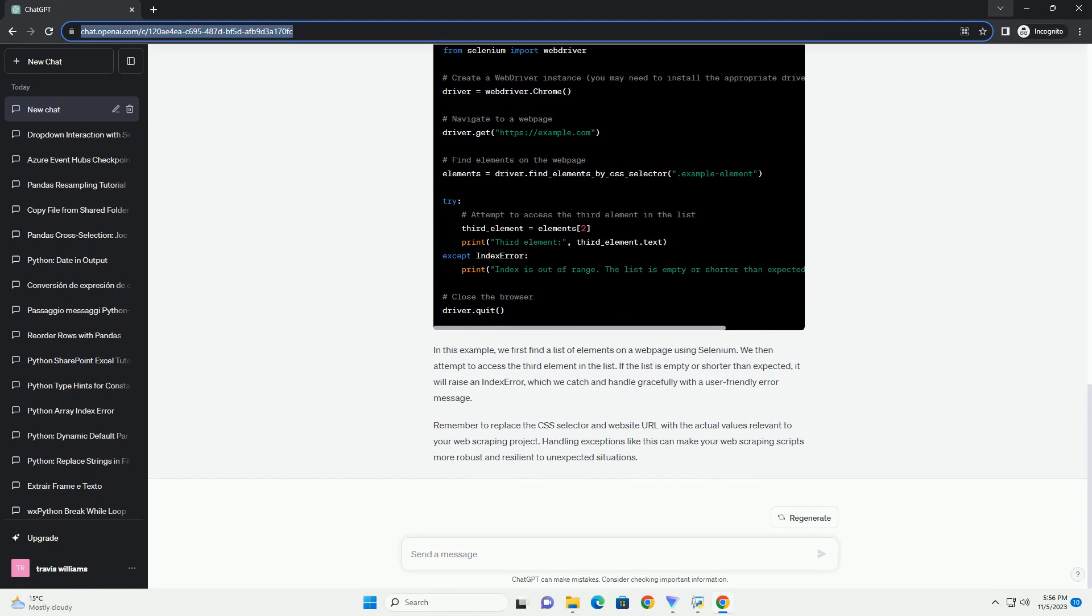Handling the IndexError list index out of range in Selenium-based web scraping involves careful index management and robust error handling to ensure your script runs smoothly, even when faced with unexpected situations. This tutorial provides insight into understanding and handling the IndexError while using Selenium for web scraping in Python. Adjustments in index handling and implementing error handling mechanisms are crucial for robust and resilient web scraping scripts.